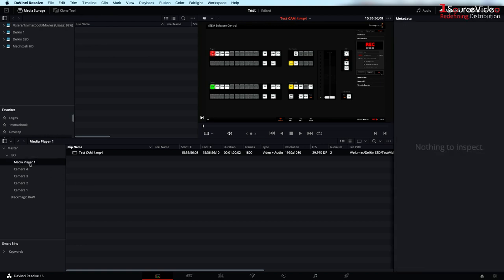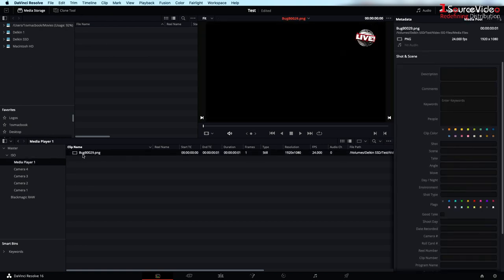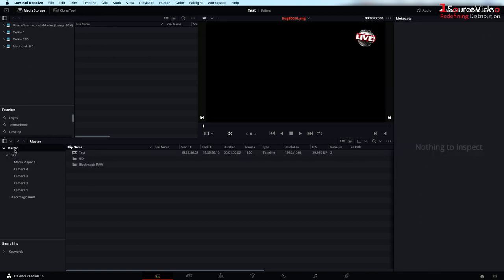There's also a bin with our graphics that we used and most importantly there is a timeline with our program on it.